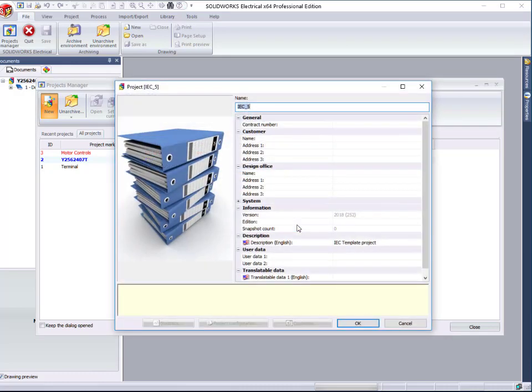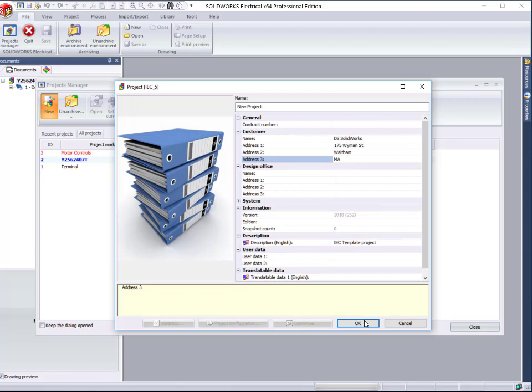In addition to providing search criteria and report information, the data populated to the project card can automatically be displayed in the drawing title boxes upon confirmation.